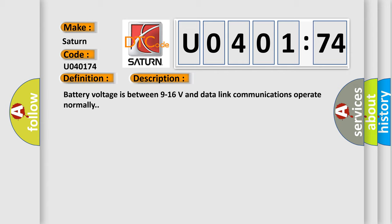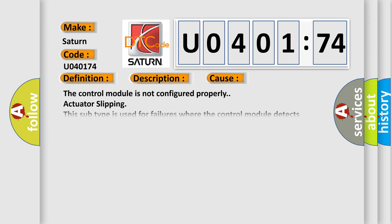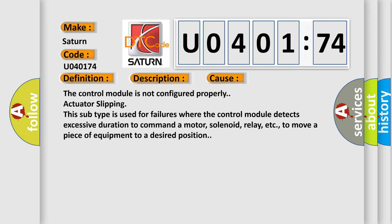This diagnostic error occurs most often in these cases. The control module is not configured properly. Actuator slipping - this subtype is used for failures where the control module detects excessive duration to command a motor,